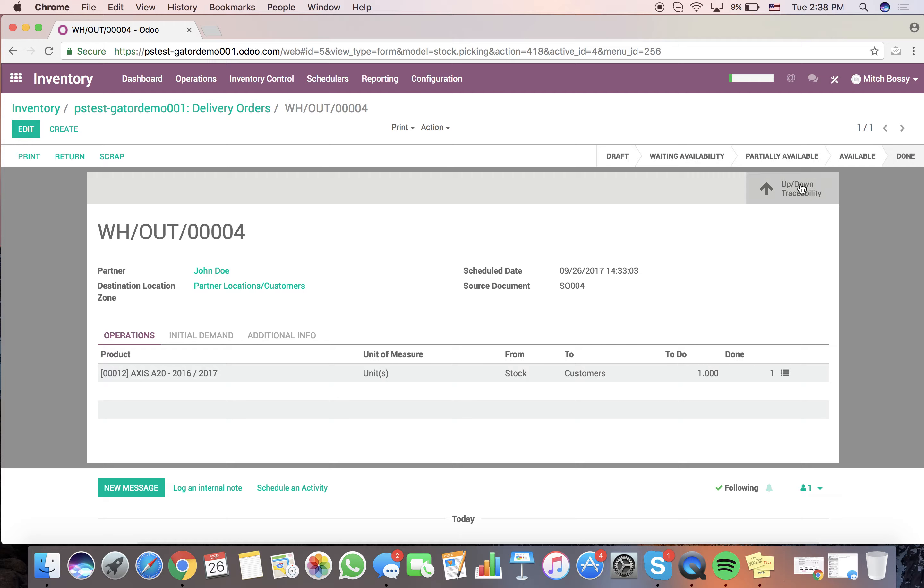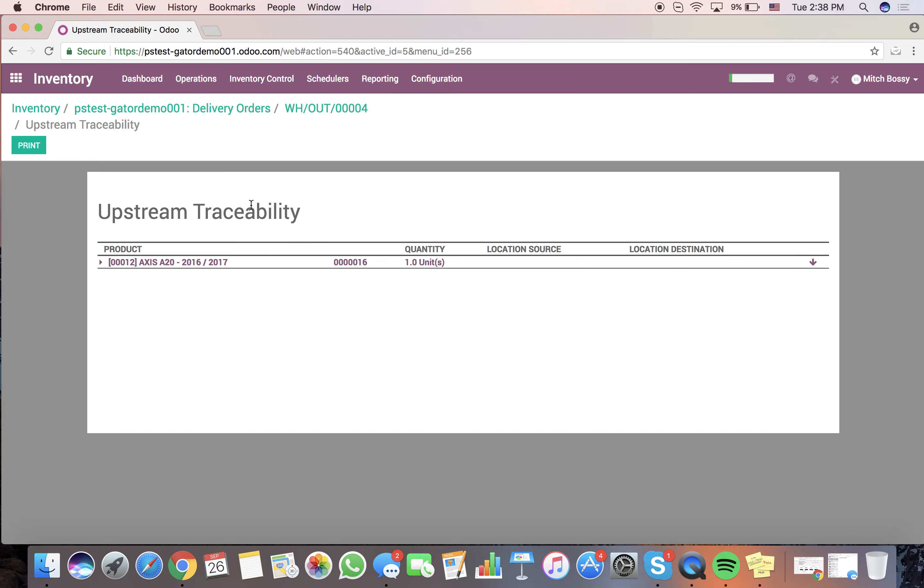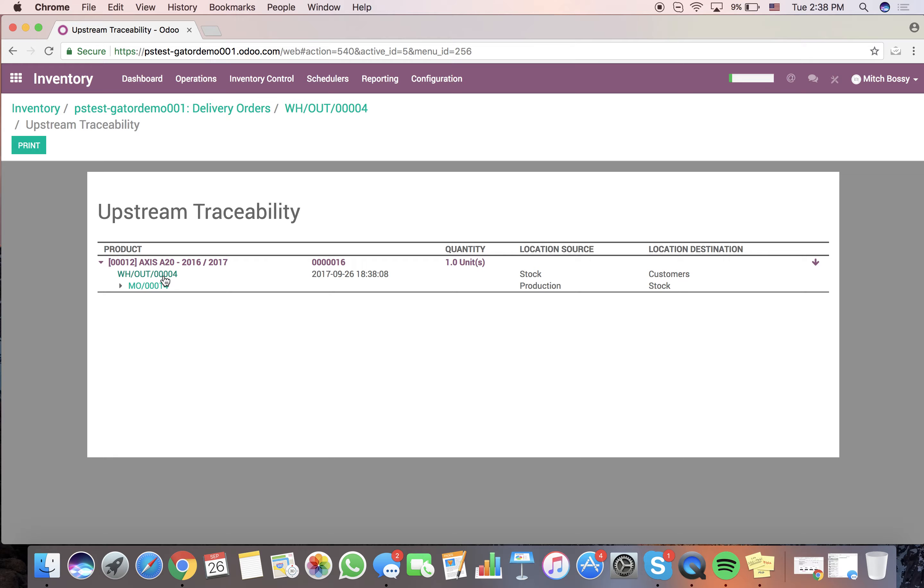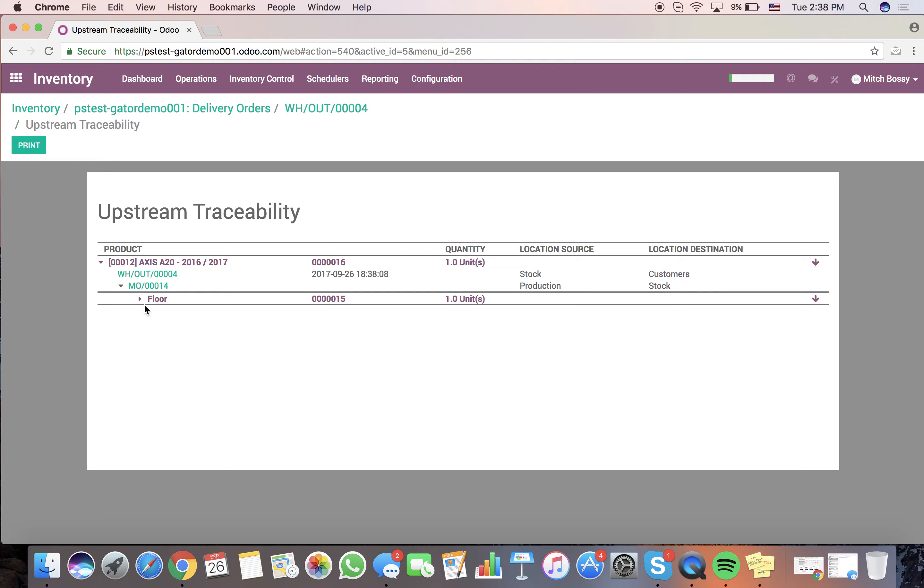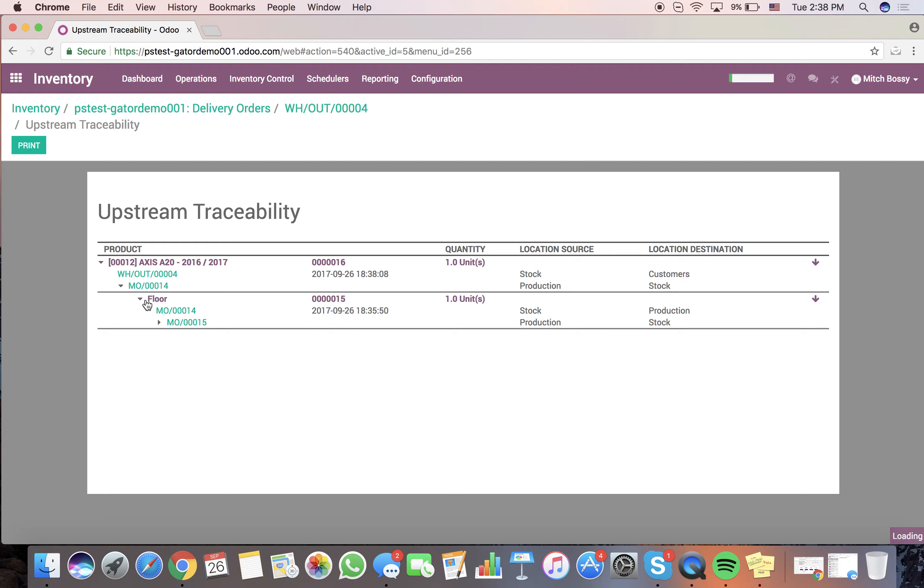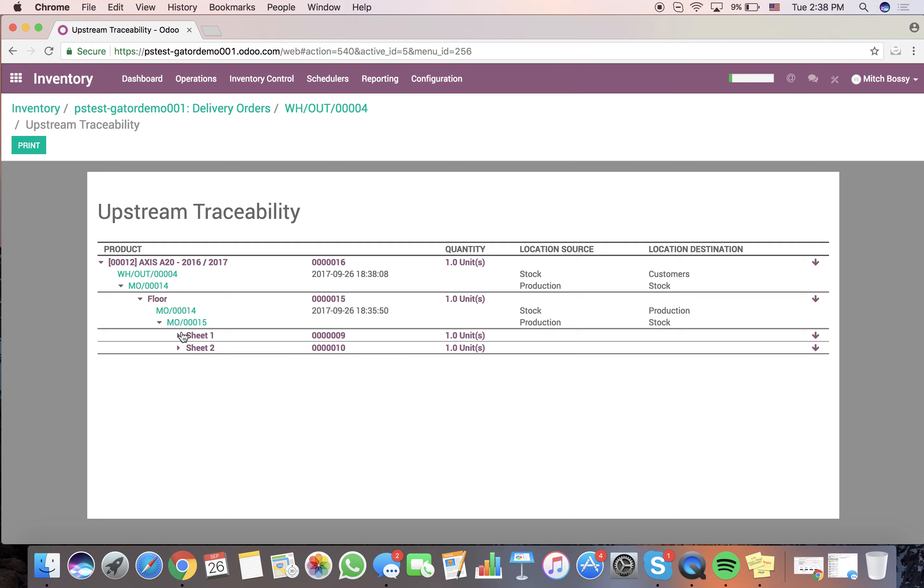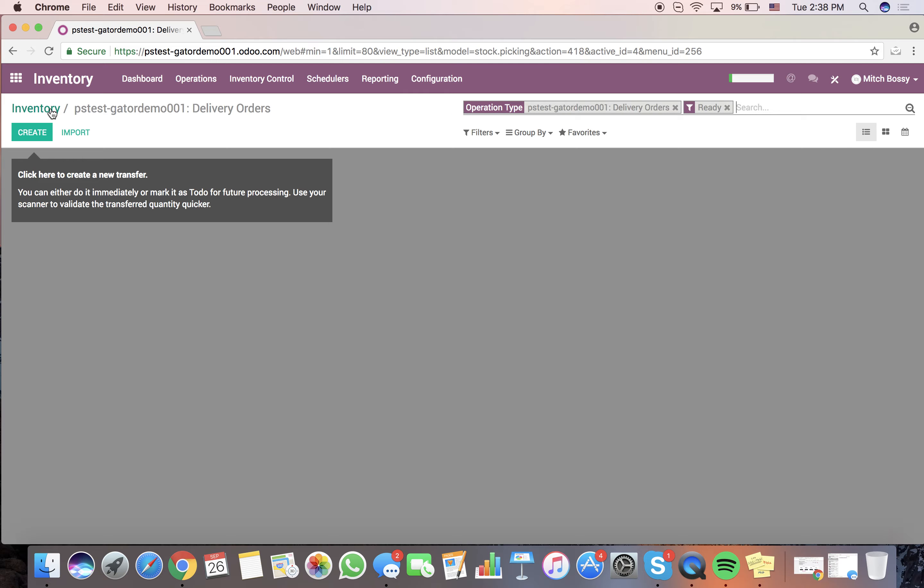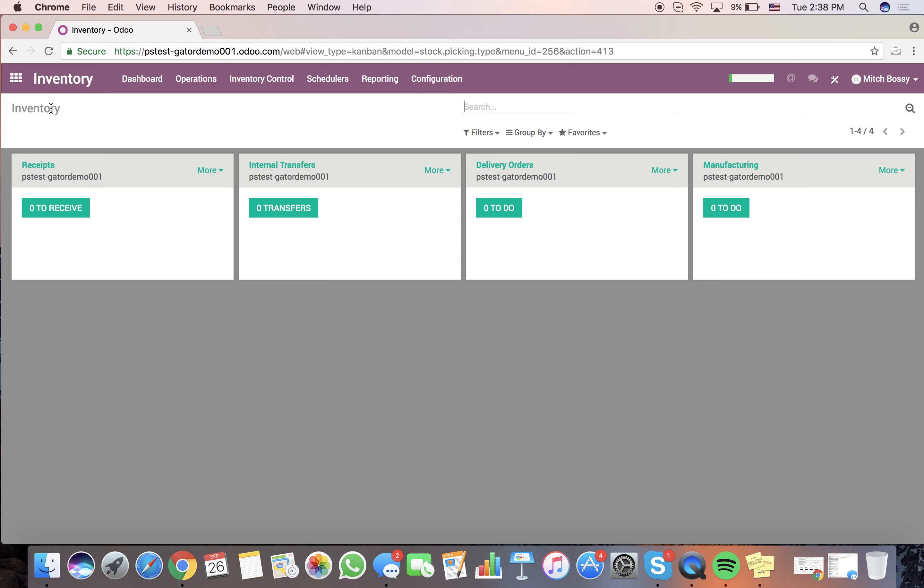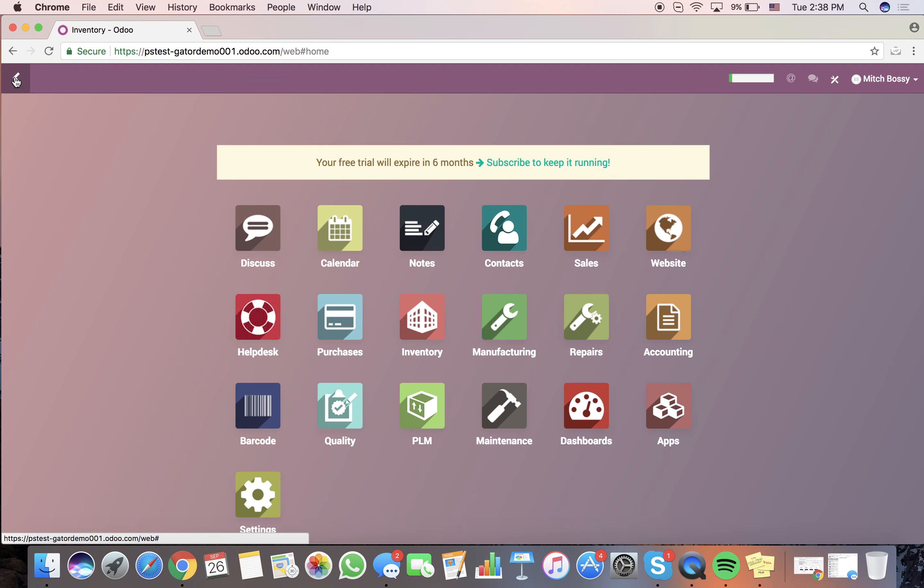And you'll see it'll add a layer on that traceability here. So now it warehouse out, it came from MO14, MO14 produced the floor, there we are, drill it all the way down. So that's essentially how the sale through manufacturing process is going to work from a very high level.